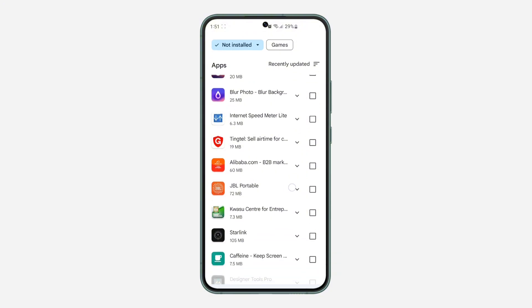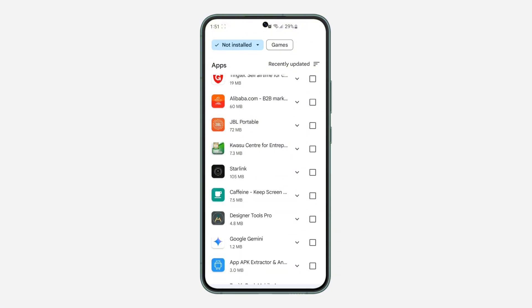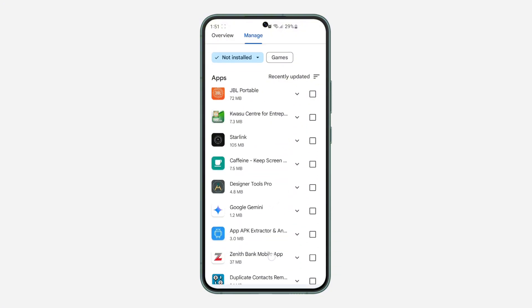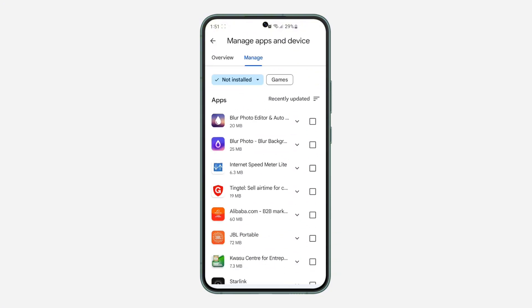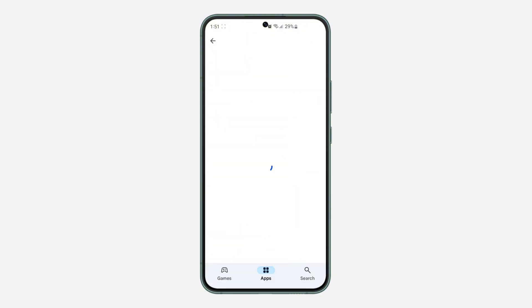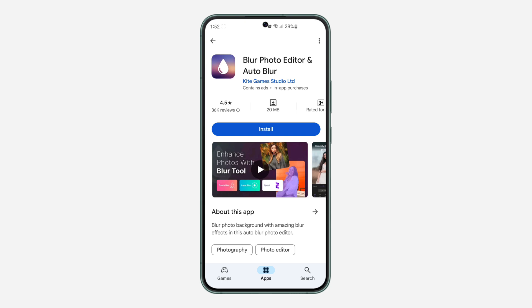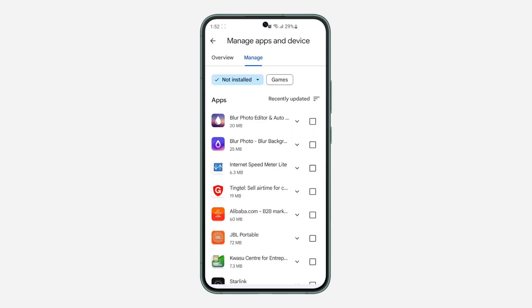So these are the apps I just recently uninstalled on my Android device. So if you want to install any of them, you can just click on it and install it. If you found this video helpful, smash the like button and subscribe.